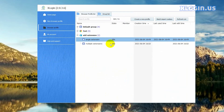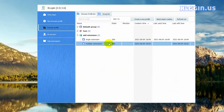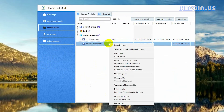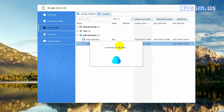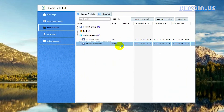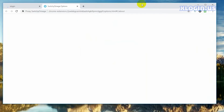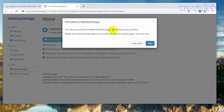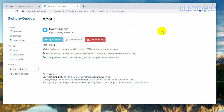Click confirm. Then right click this profile, click launch browser. The two extensions have automatically installed in the browser.